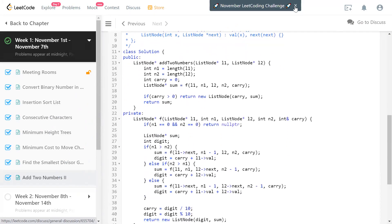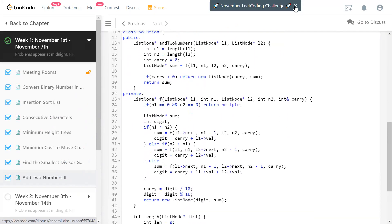Looking at the code: the main method is all about finding the lengths first. I have a small helper function to find the length of each list. F is the main helper function I'm calling, where I pass L1, N1, L2, N2, and carry is a return value.